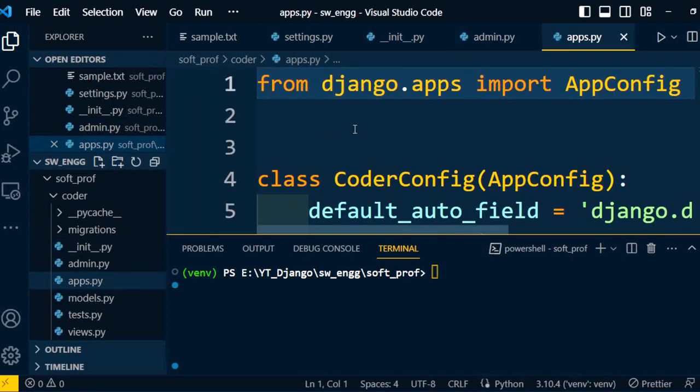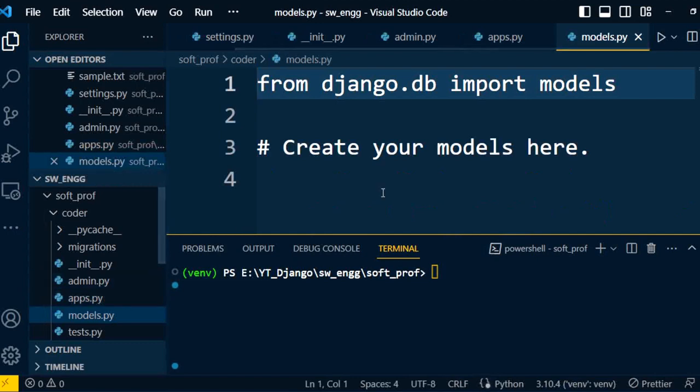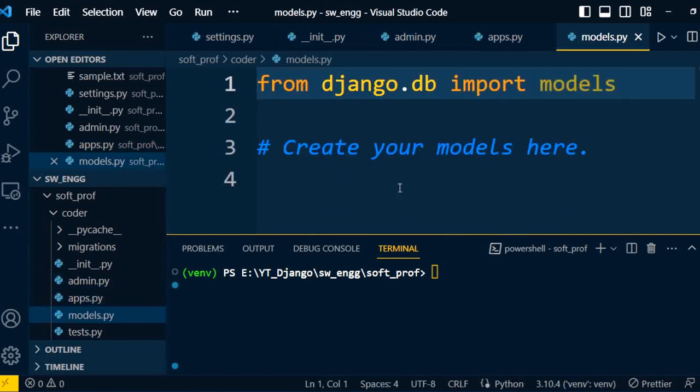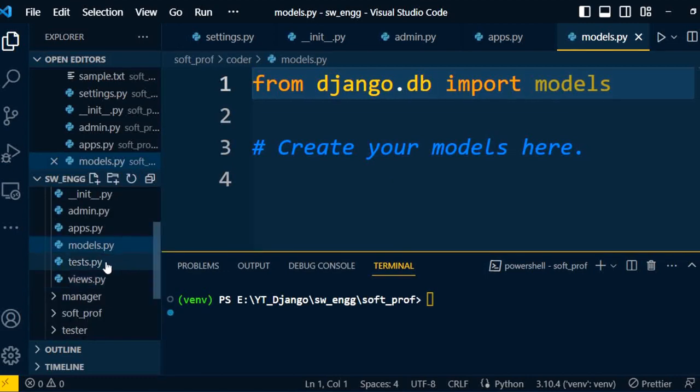Coming towards the next very important file, models.py. This file is used to create our own models that will convert into databases. What relational databases we need to create, first we need to write a class under the model. Inside the class we can write the variable, data type, and size of the data type. We'll discuss all the details of models in a successive video, but models are used to create a class which will convert into a database table.